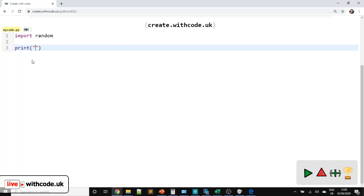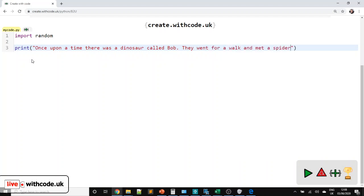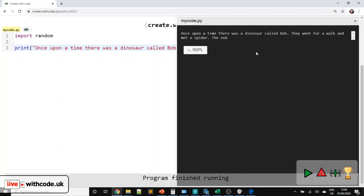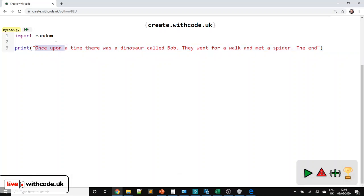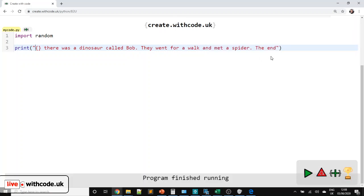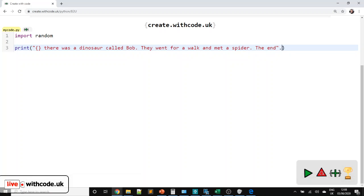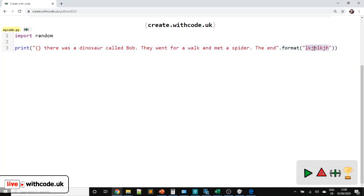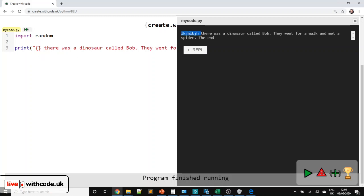We're going to start by discussing the structure of our story: something like 'once upon a time, there was a dinosaur called Bob and they went for a walk and met a spider at the end.' We detect which parts will be different each time, and replace them with mustache brackets. One reason for doing that is that we can then use string dot format — this text is a string data type, and after any string you can use dot format to throw some data in. If I pass one parameter of random text, that's displayed instead of the mustache brackets.